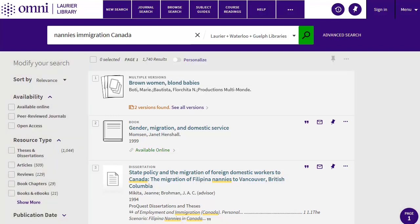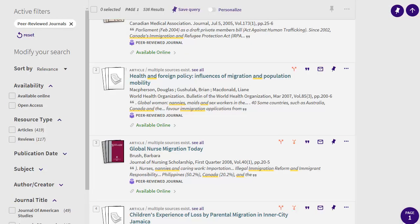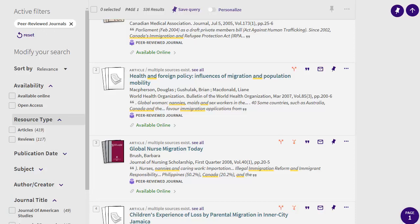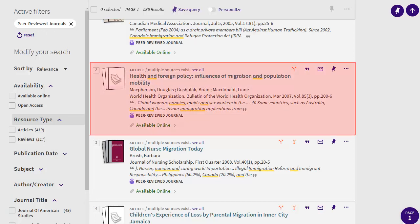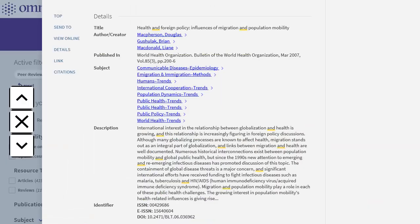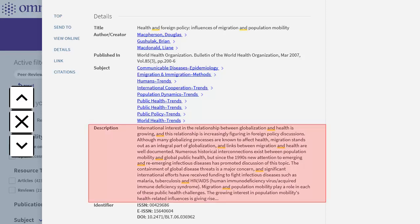Let's look at articles. Limit to scholarly or peer-reviewed articles by clicking on the peer-reviewed link on the left under resource type. You can also use the other options in the left menu to refine your search results, like publication date. You can see more information about each article by clicking on the record, which gives you a short description of the content.